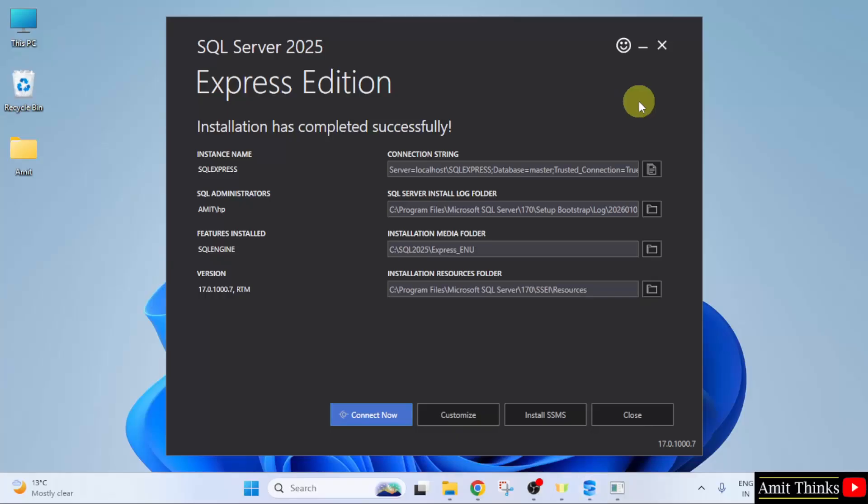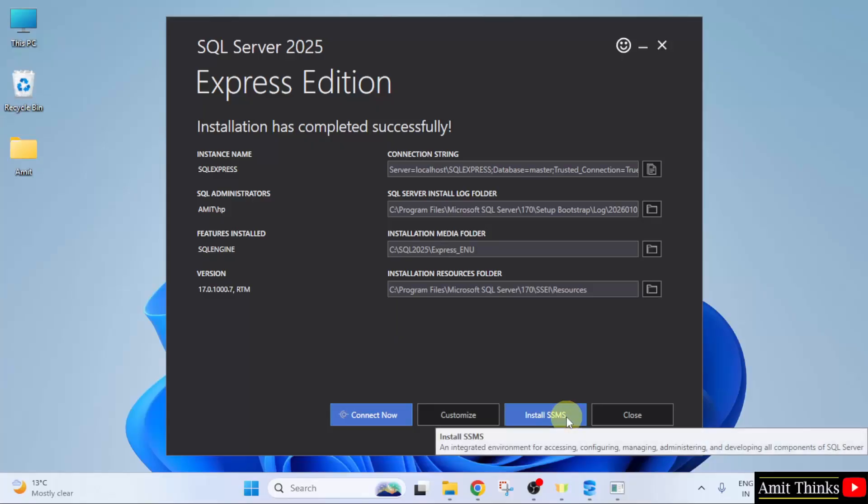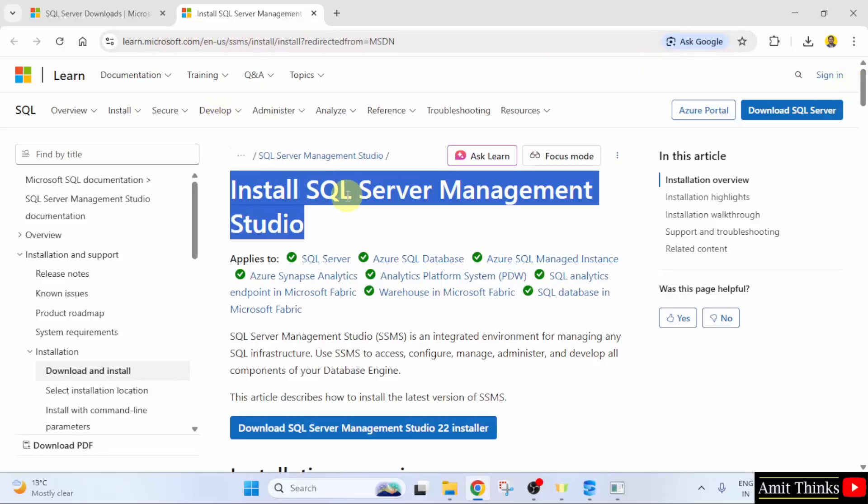But we need to work on SQL. For that, we will install SSMS which is SQL Server Management Studio. This will make it easier to work on SQL. Click Install SSMS. Now, it will redirect us to the official website of Microsoft. Okay. So, you don't need to worry. Here it is.